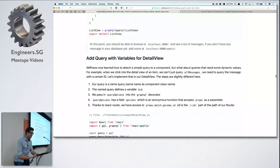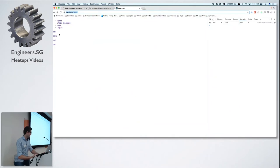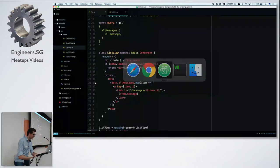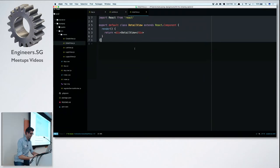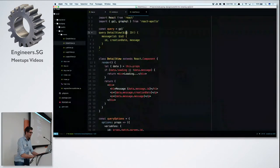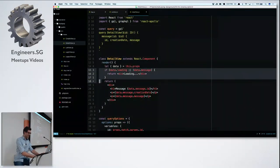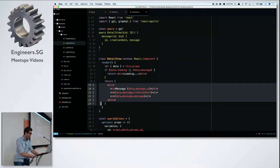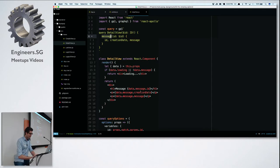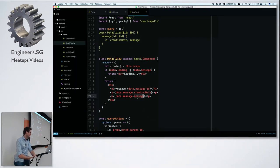We just tested that Apollo is working and we can see data. Next step: let's build the detail view. I can navigate into the detail view. Same pattern — first check if it's still loading, then render the actual view. We have 'this.props.data.message' with the fields we requested: message.id, creationDate, and message text. It's always the name of the endpoint that's available in your component.